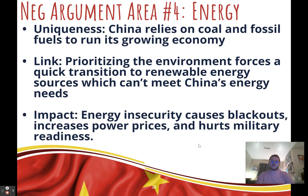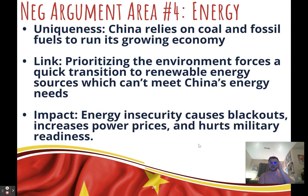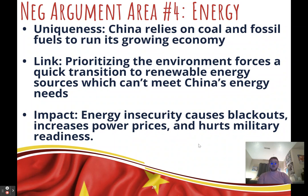Fourth negative argument: energy security. Uniqueness: China is using polluting energy sources like coal and fossil fuels to fuel its growing economy. Link: when we prioritize the environment, we'll try to rapidly transition to renewable energy like wind, solar, and hydropower, but these sources can't supply energy fast enough for all of China's needs in the status quo. Impact: energy insecurity causes blackouts, drives up power prices — which hurts those in poverty — and could harm China's military security.